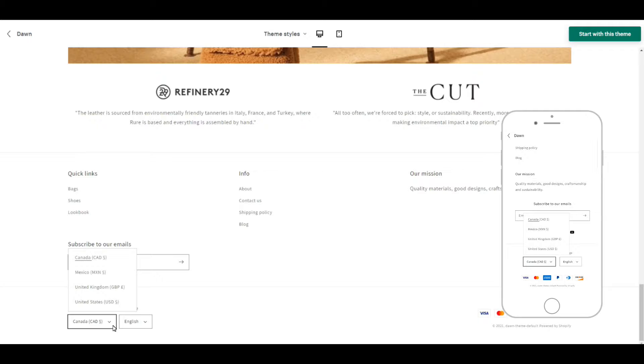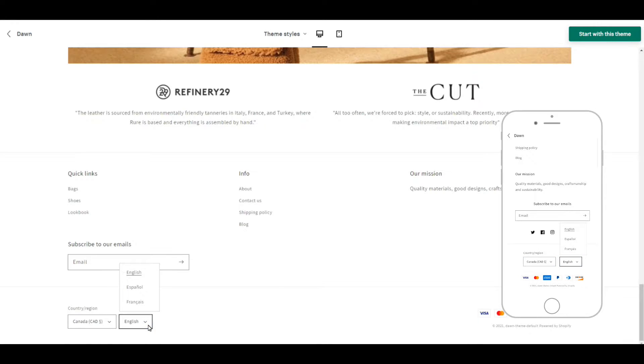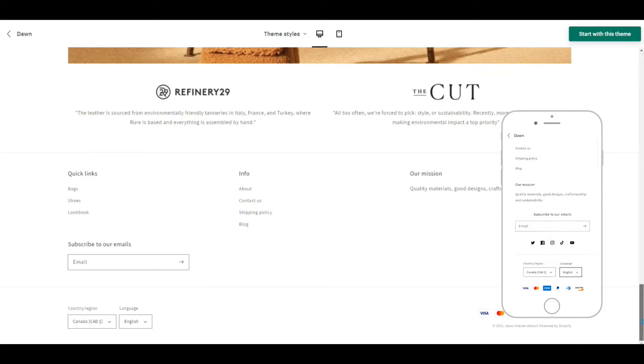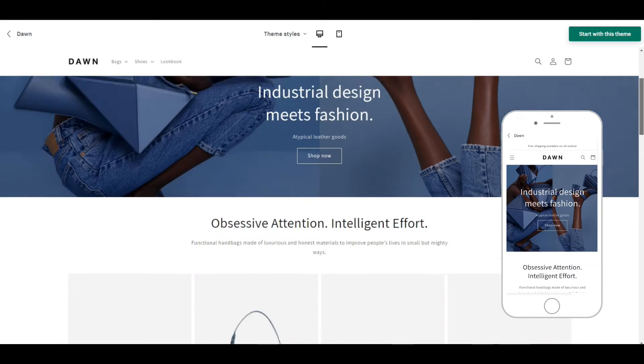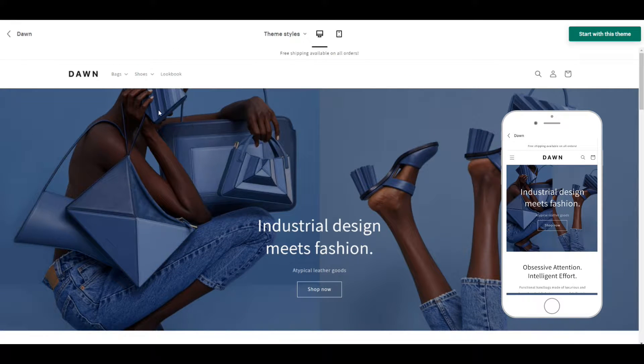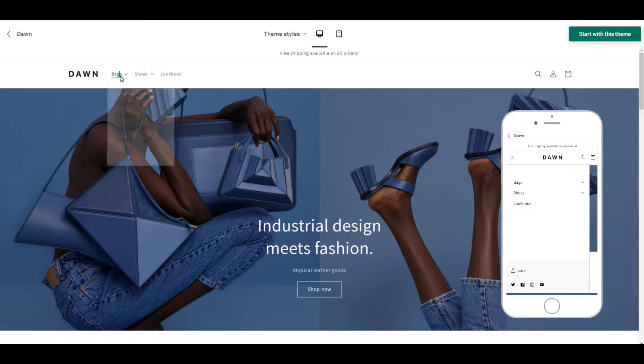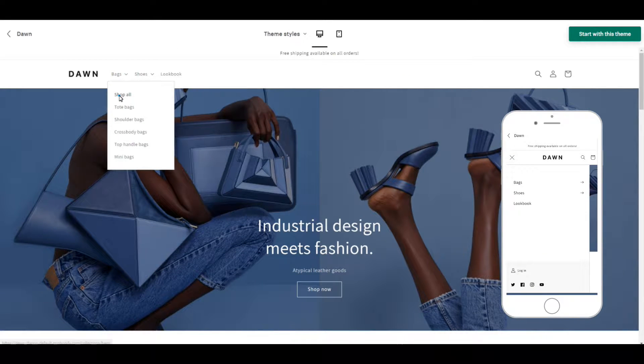Down at the bottom here you can see they've built in a currency converter and a language translator right into the theme. That is super helpful. Now let's take a look at the products page.